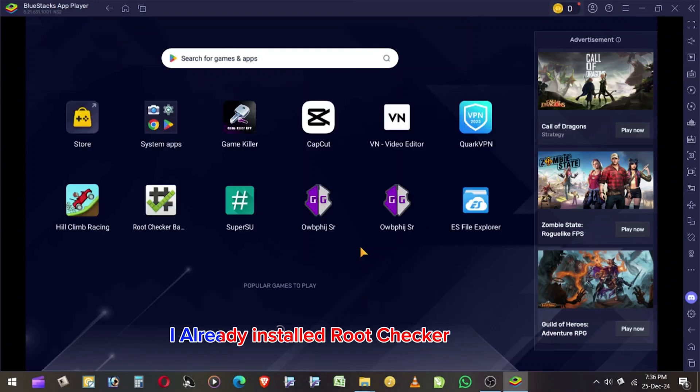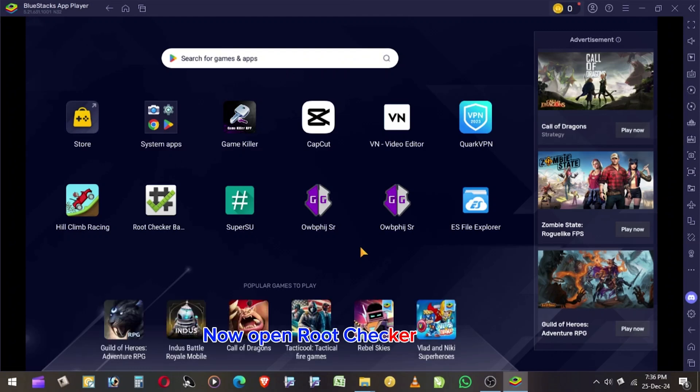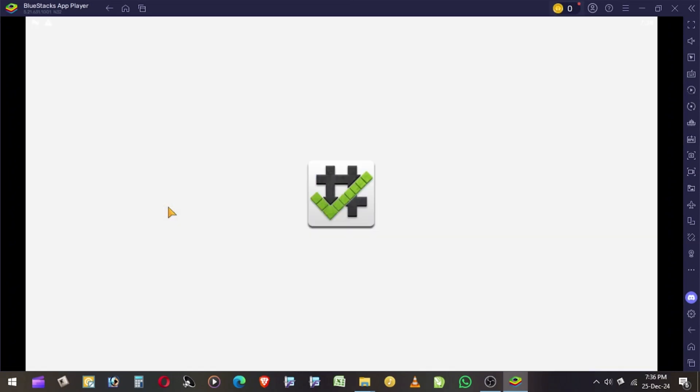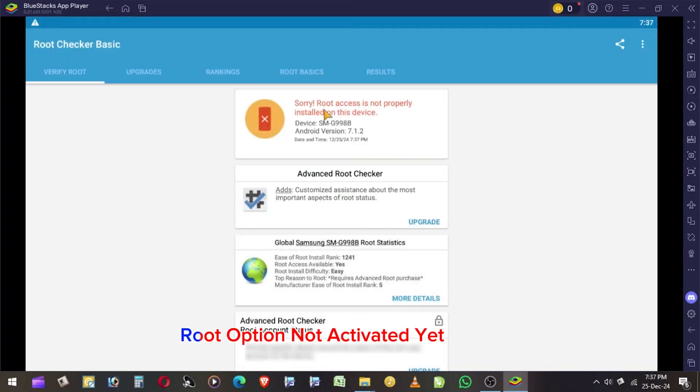I already installed RouteChecker. Now open RouteChecker. Click Verify Route. Route option not activated yet.